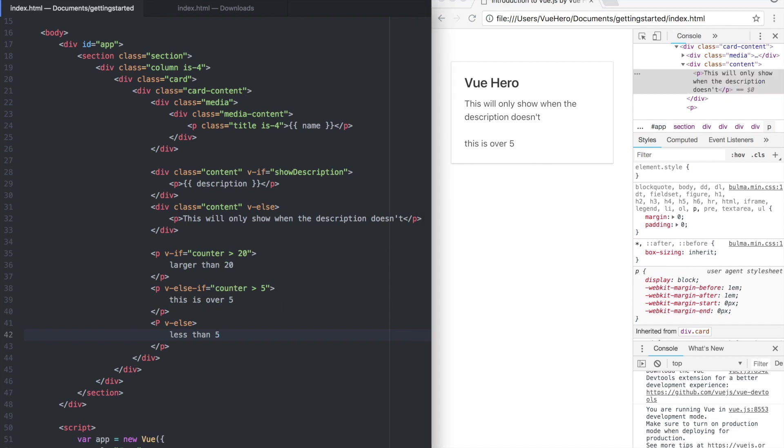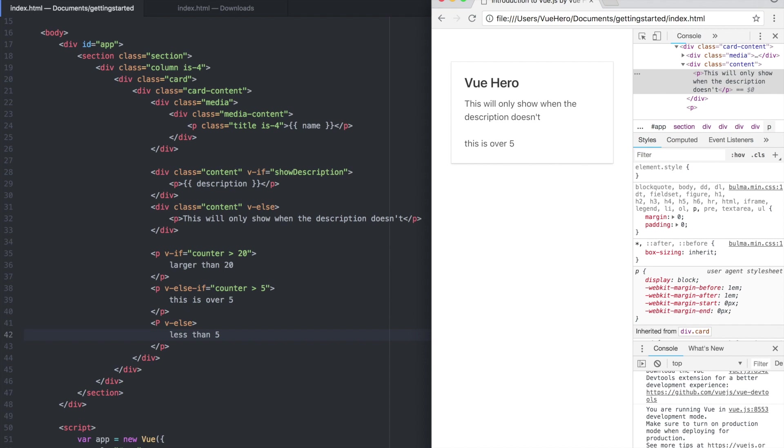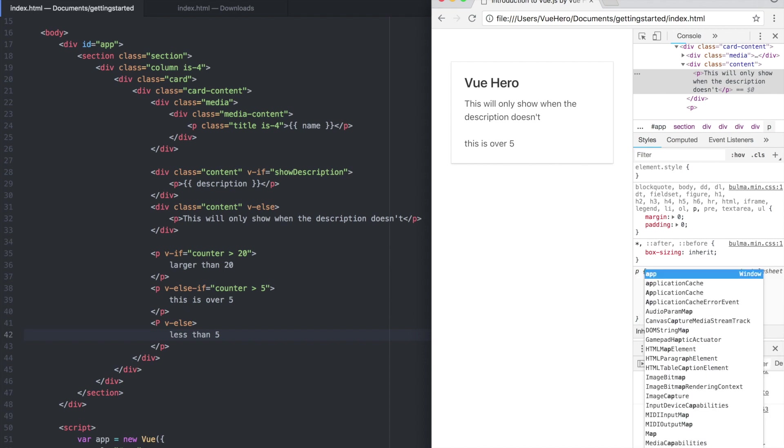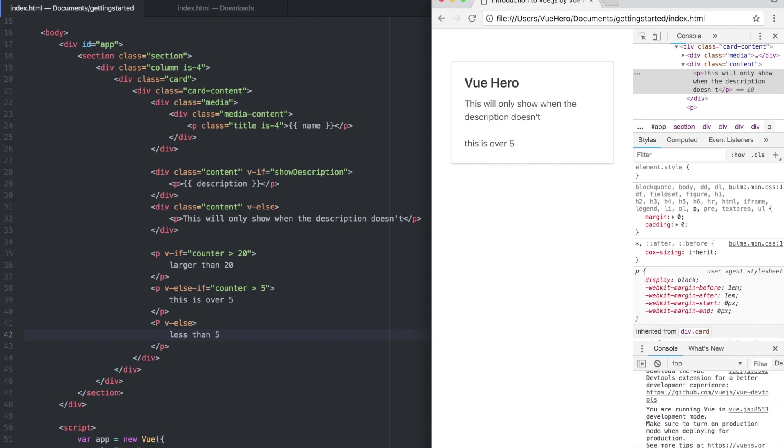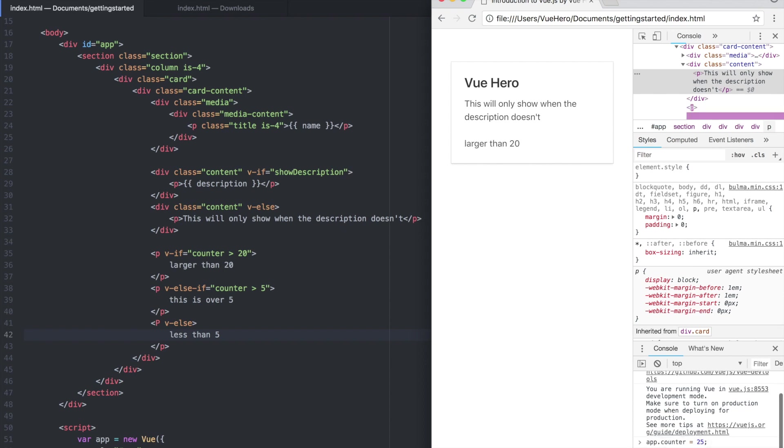If I go to the console just to test I can say app.counter equals 25, hit enter and it will automatically update and go up to here and show that one.